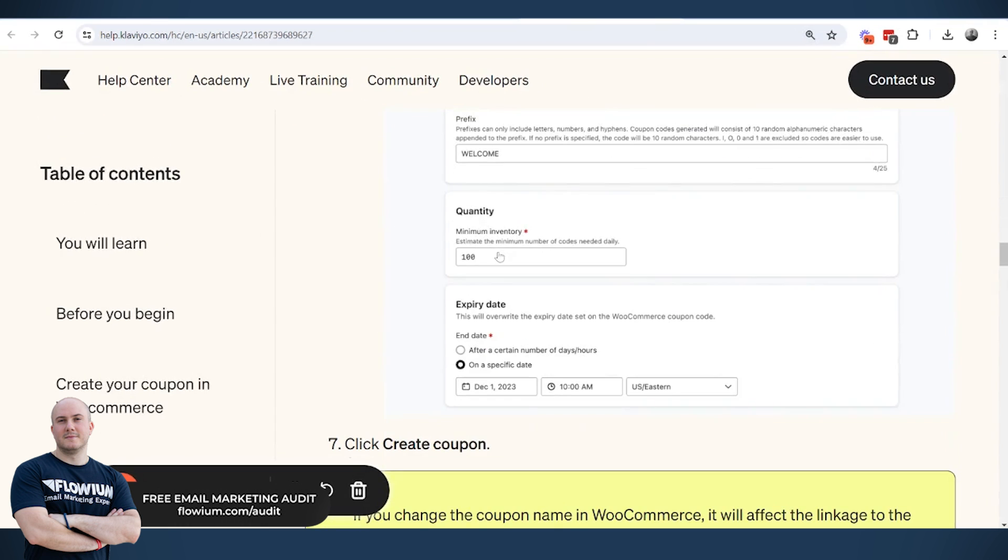So the next thing that we will see is quantity. And about quantity, this is how many codes you expect to be needed every day. And I assume whatever you're expecting, add at least 30% or 50% more, or let's say 50 to 100 actually.